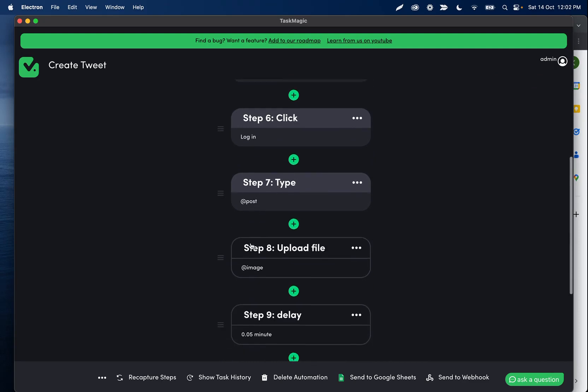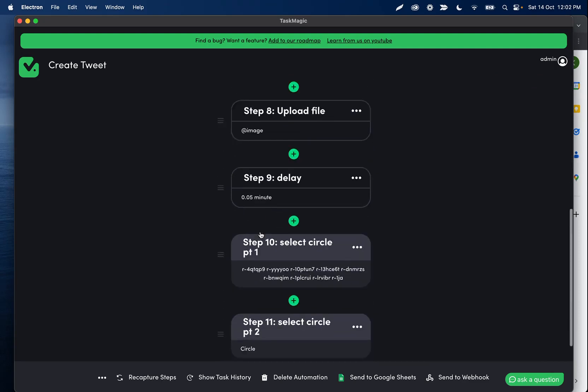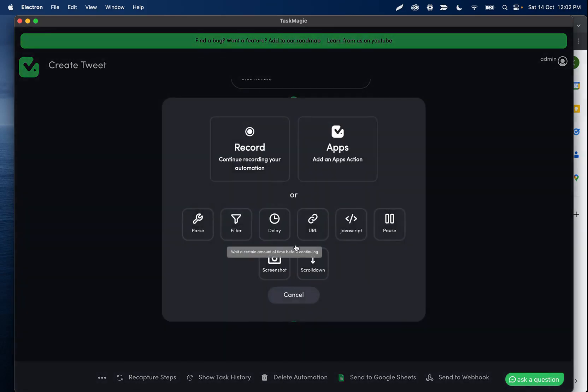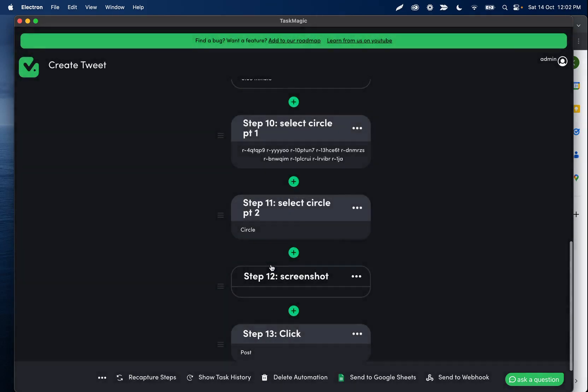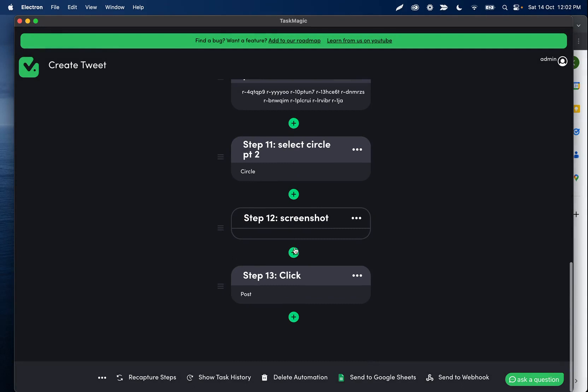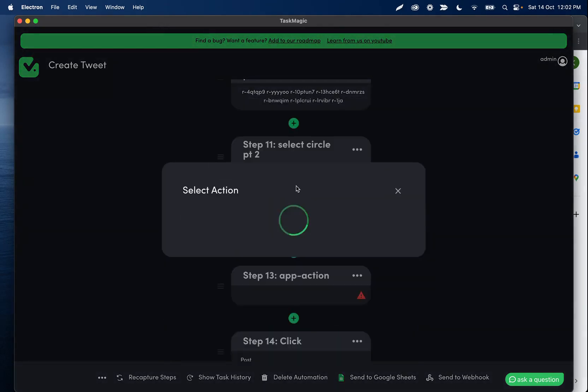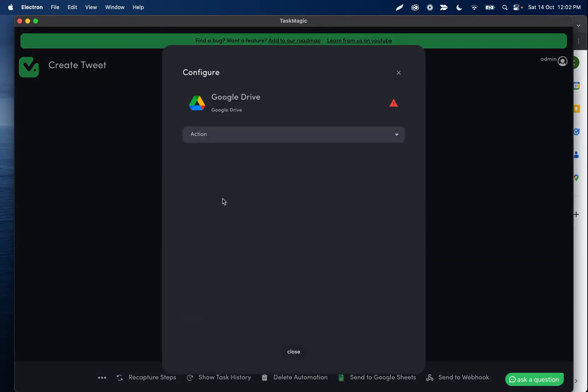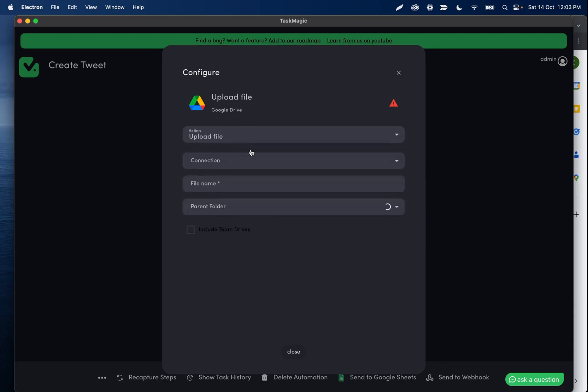And then finally, what we can do is, for example, add a screenshot step, do whatever we want to do with that screenshot step, and then we could add a Google Drive step to take a screenshot of the tweet that we posted and upload that to our Google Drive, for example.